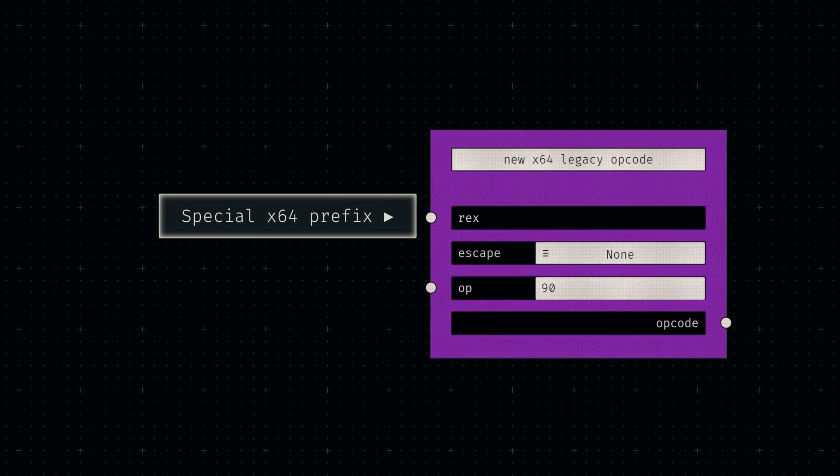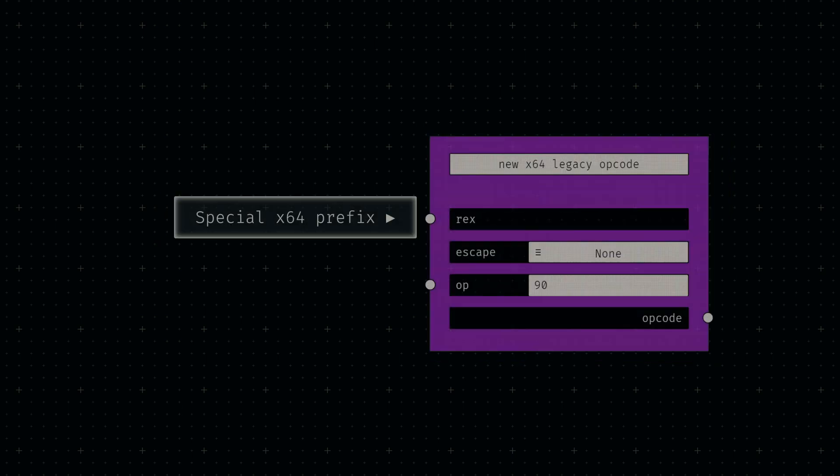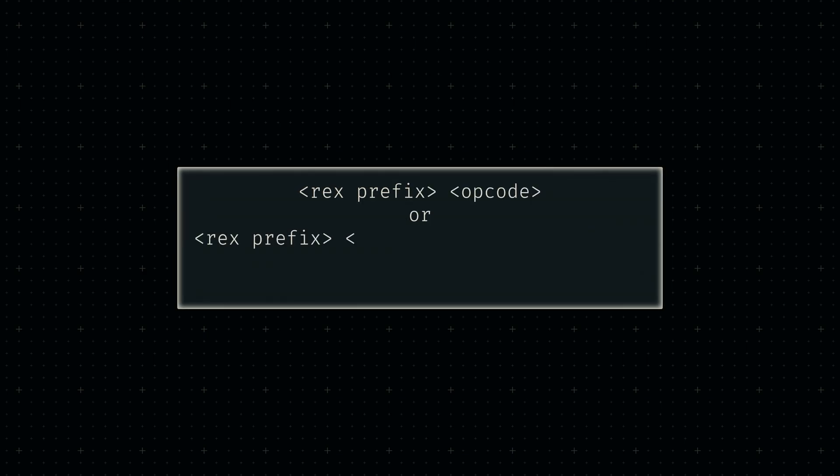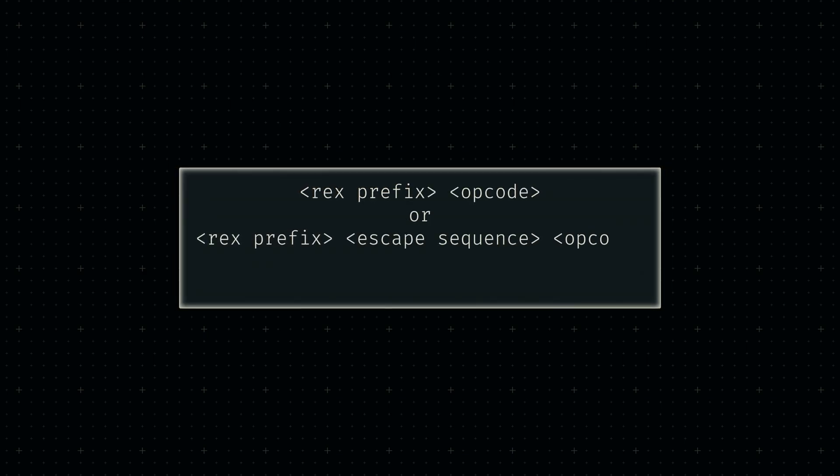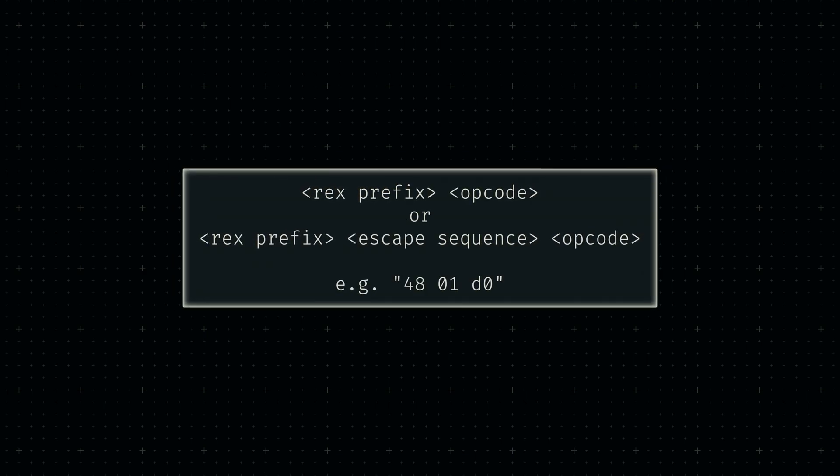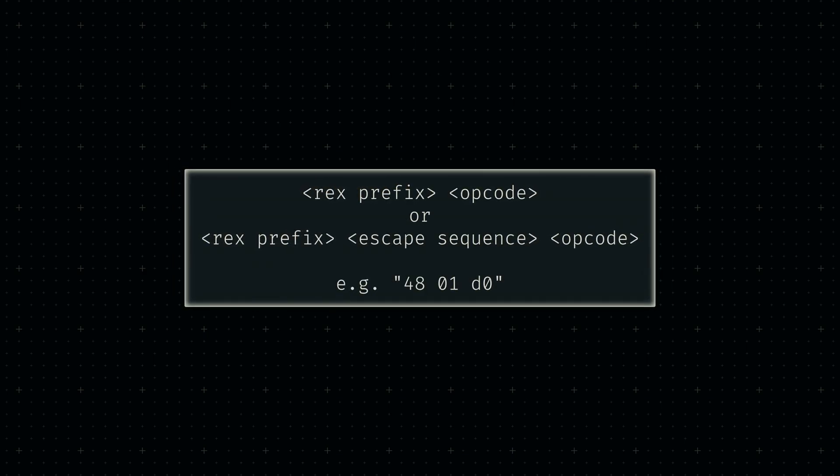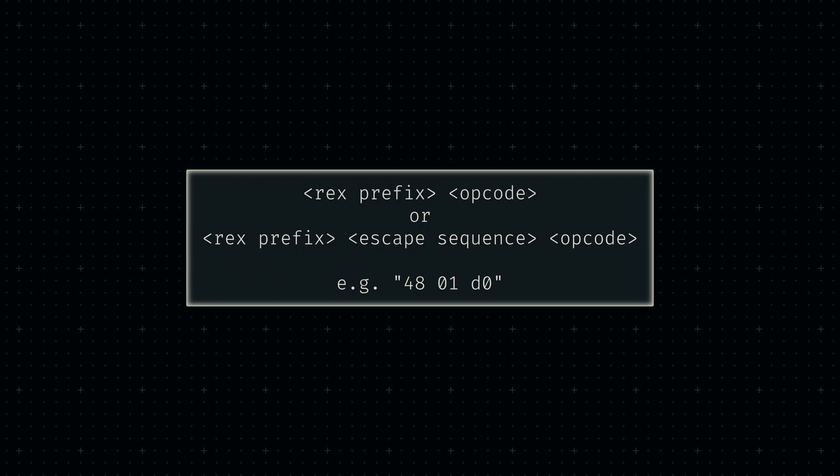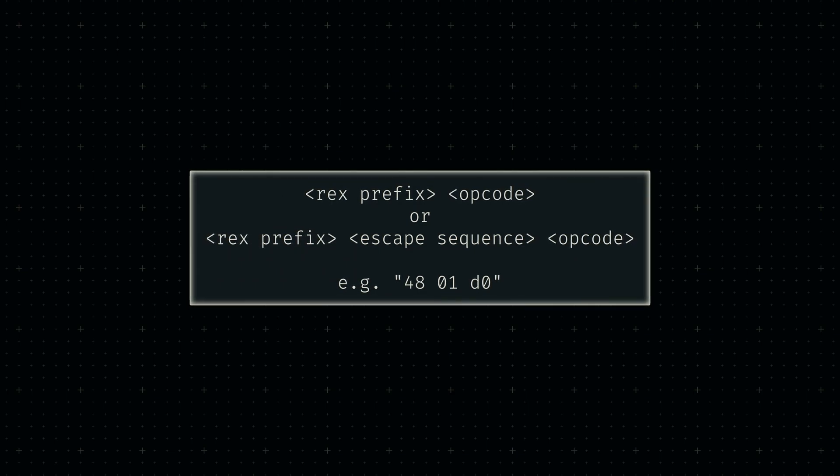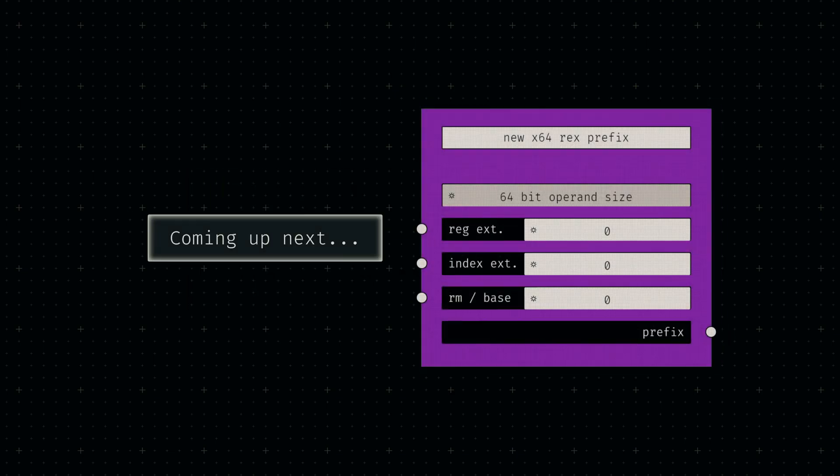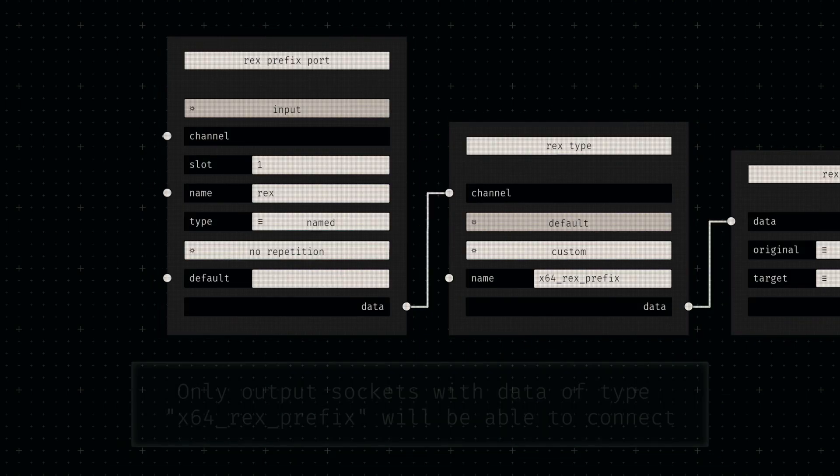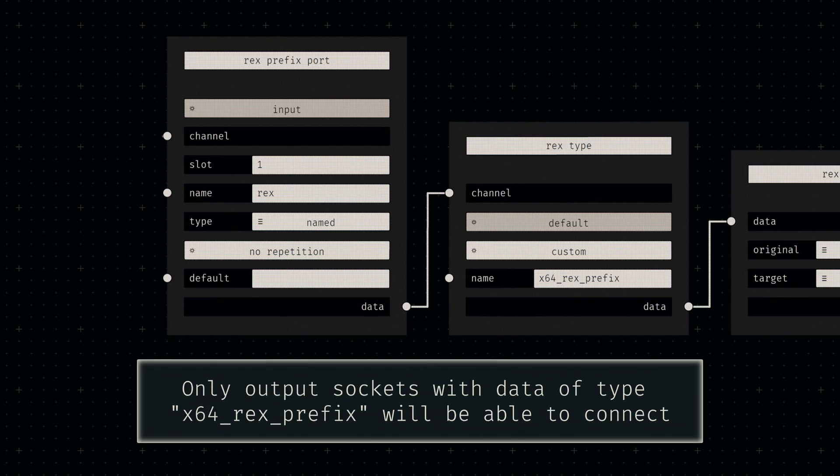The REX prefix is an additional byte we need to place in front of our opcode if we ever want to use 64-bit values or any of the 64-bit registers. Since this byte is optional, it's easier to move this functionality to a separate node. All we need to do in this current node is add a named socket, which can only connect to outputs that provide a REX prefix.